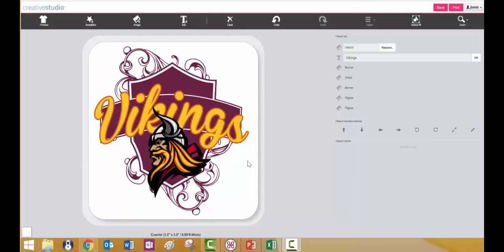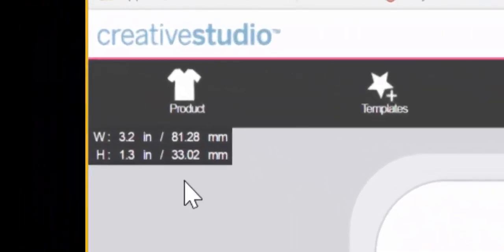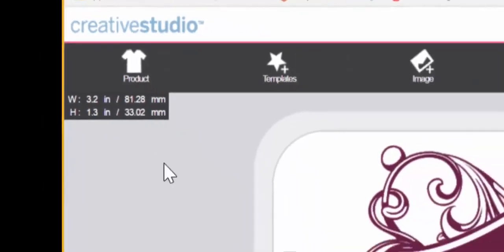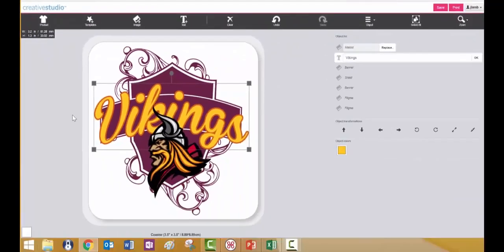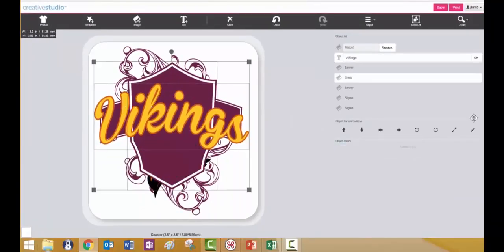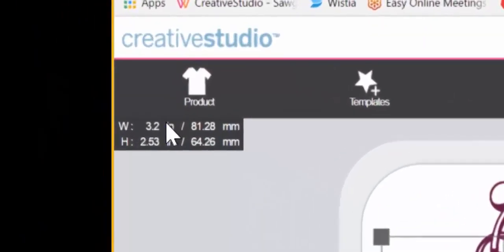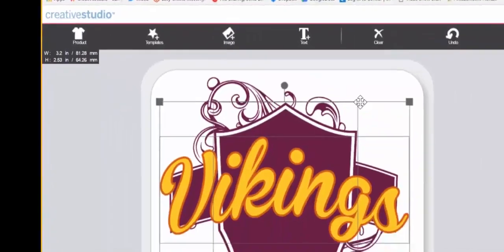The object size indicator will show you the dimensions of any selected object within the image. Simply click on any object to select it and then you will see that the width and height are displayed in both inches and millimeters. You can select multiple objects by holding the shift key while clicking on an individual object, and it will now show you the total dimensions of that selected area.